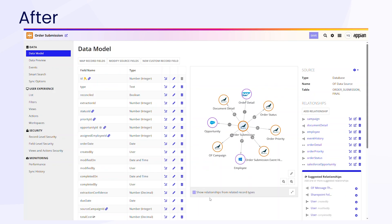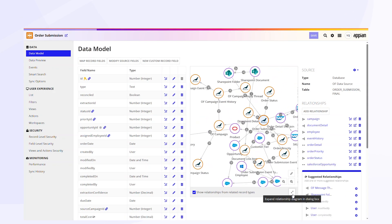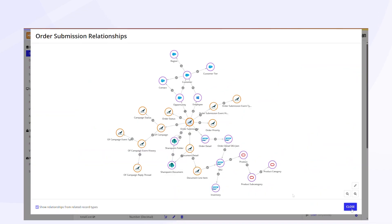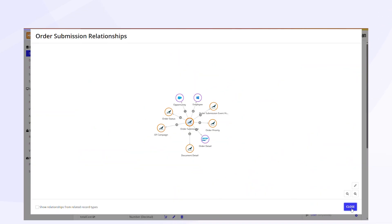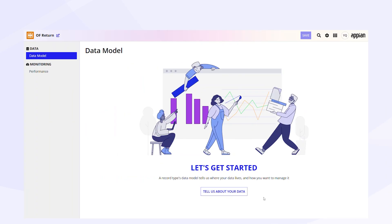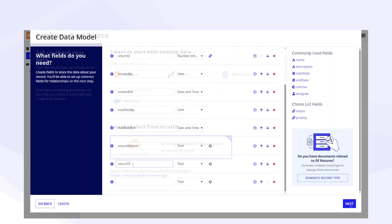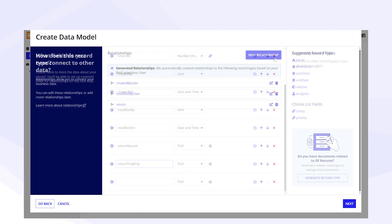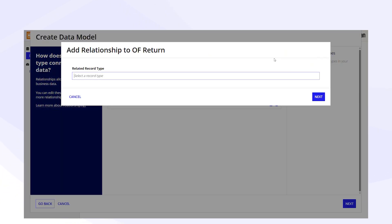With Appian's data fabric, Acme's developers unified those systems. They didn't migrate data or replace systems — they simply added relationships between them in Appian. And if Acme needs to track new datasets like returns, developers can create a new record type, define fields, and relate it to the existing model.